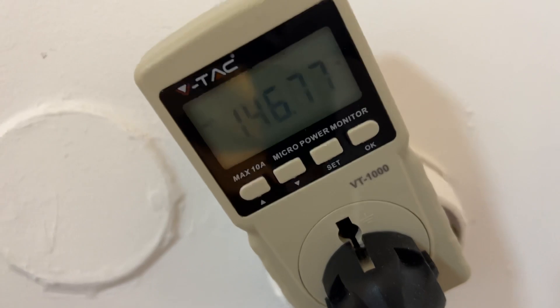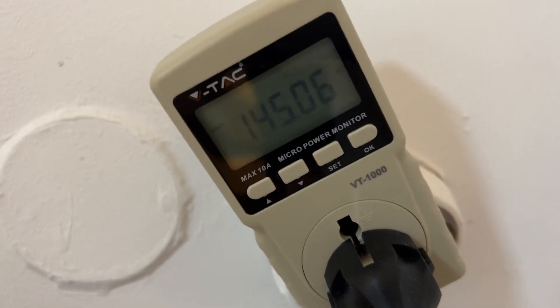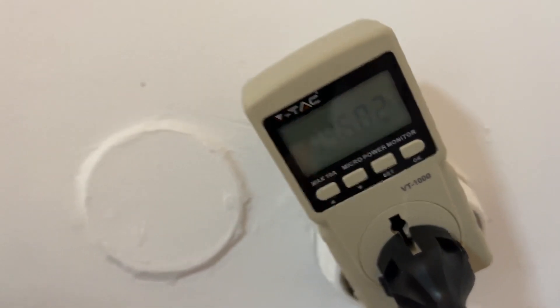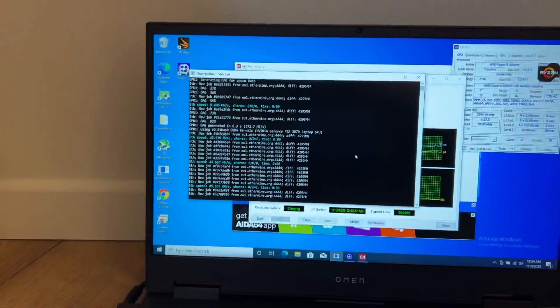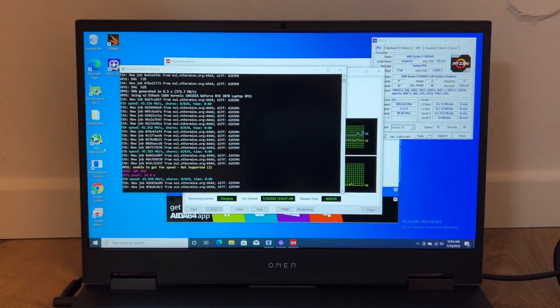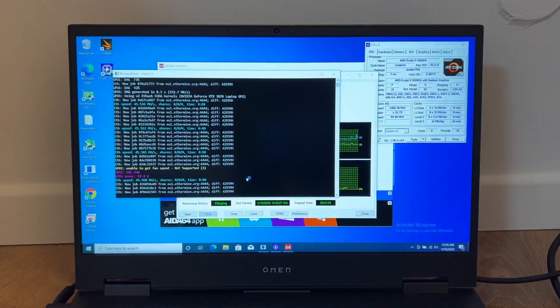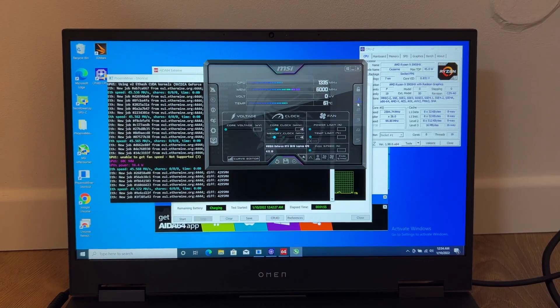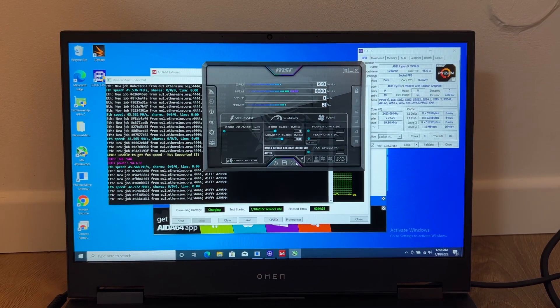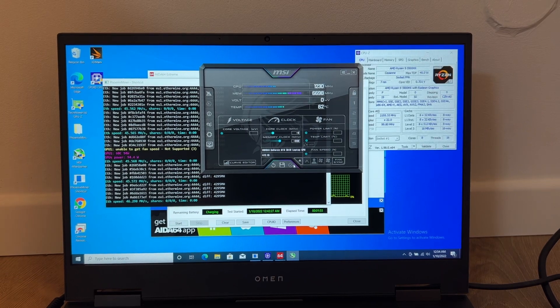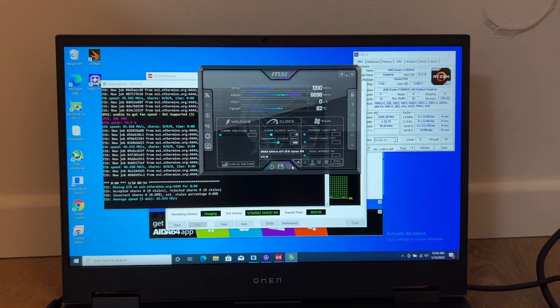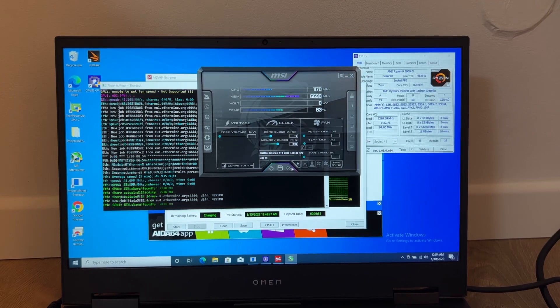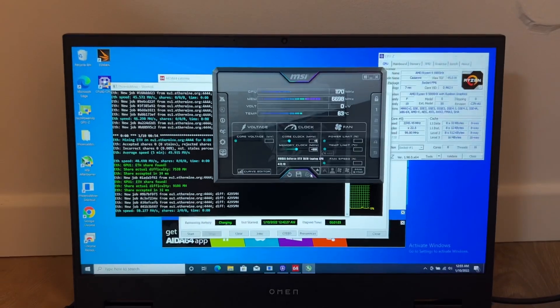As you can see without the overclock we have about 150 watts. Now let's see what the consumption will be after I start the afterburner. I'm going to use my standard settings. I will overclock only the memory to plus 698 so the hash rate will go to its optimal performance.